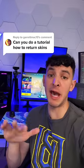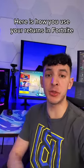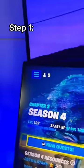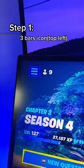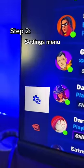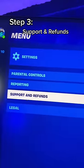For those who may be wondering how to return a skin in Fortnite, let me show you right now. Step one, you're going to want to press these three bars in the top left corner. Then go to the settings menu and you'll see this button right here.